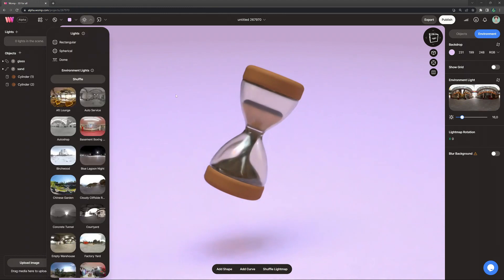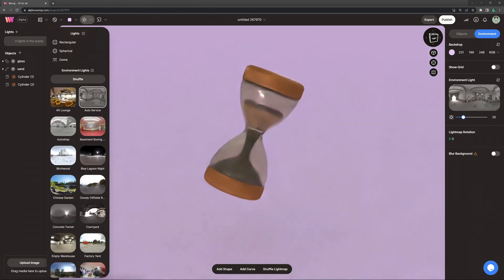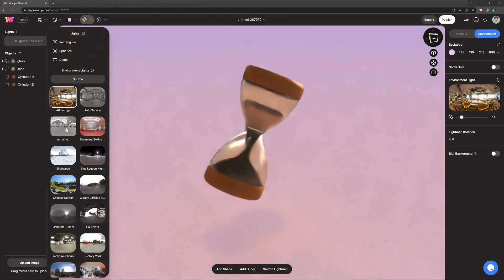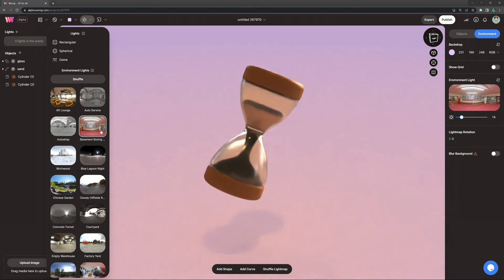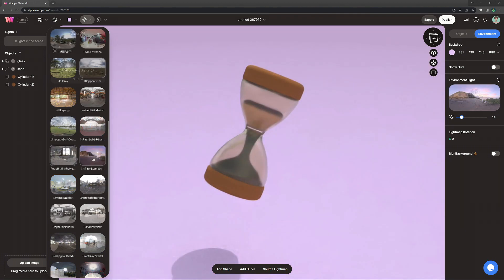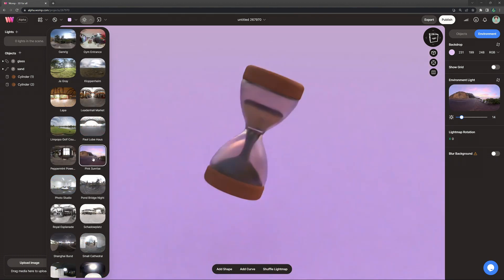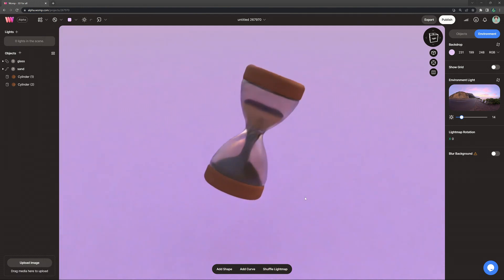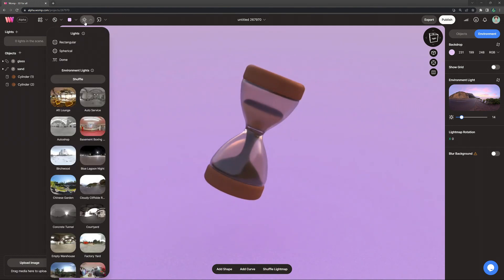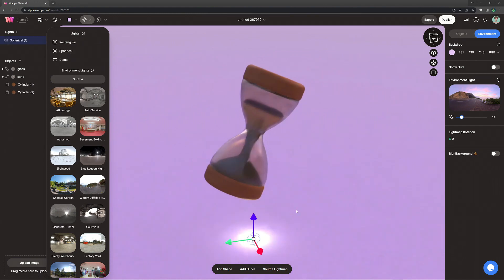And then I'm also going ahead and change the global lighting. This is very important whenever you use glass. Well, it's pretty important anyways, because it changes a lot how your materials look like. I went for the pink sunrise here. I think it looks very nice in the glass reflections.